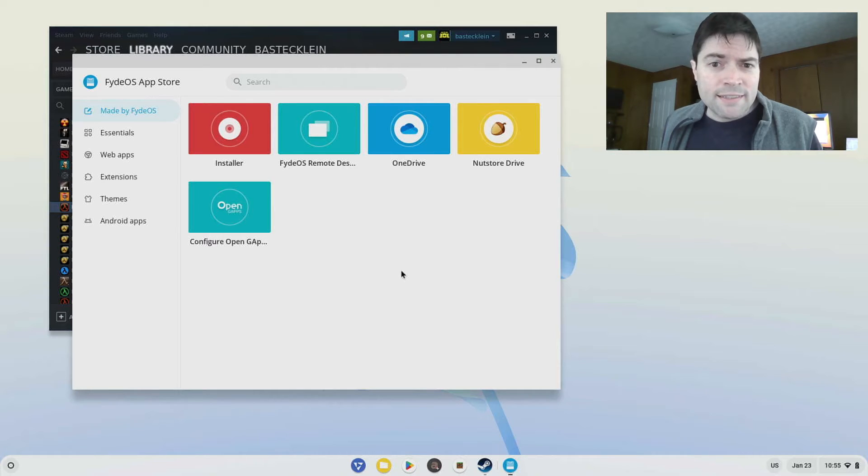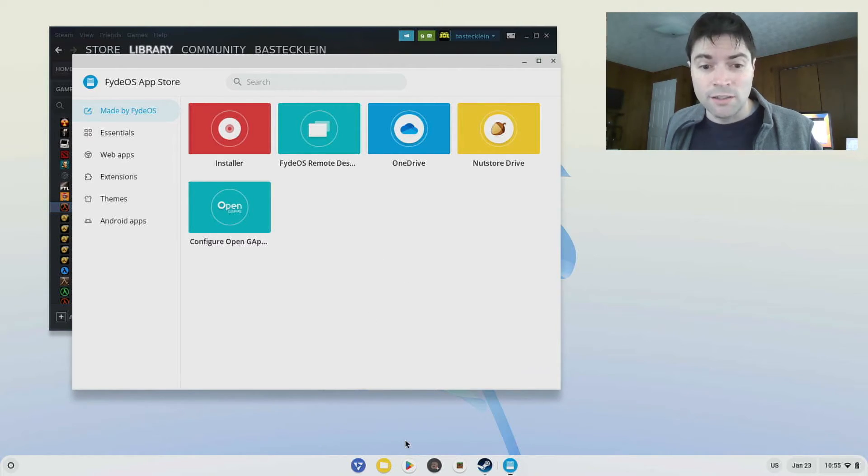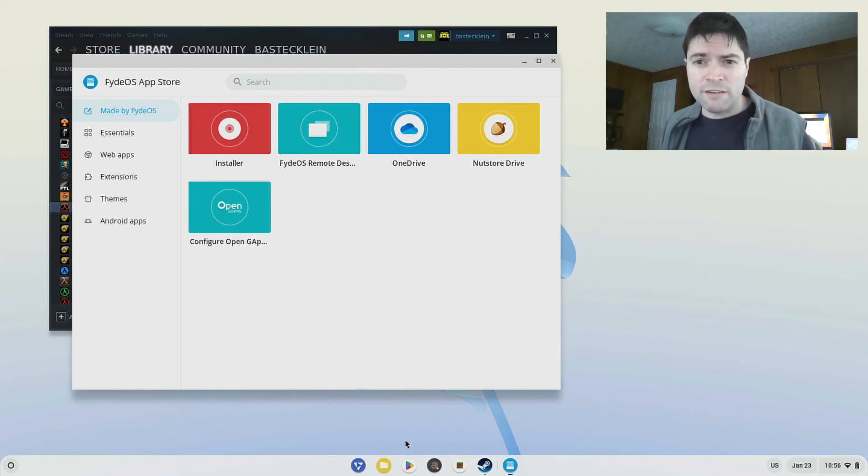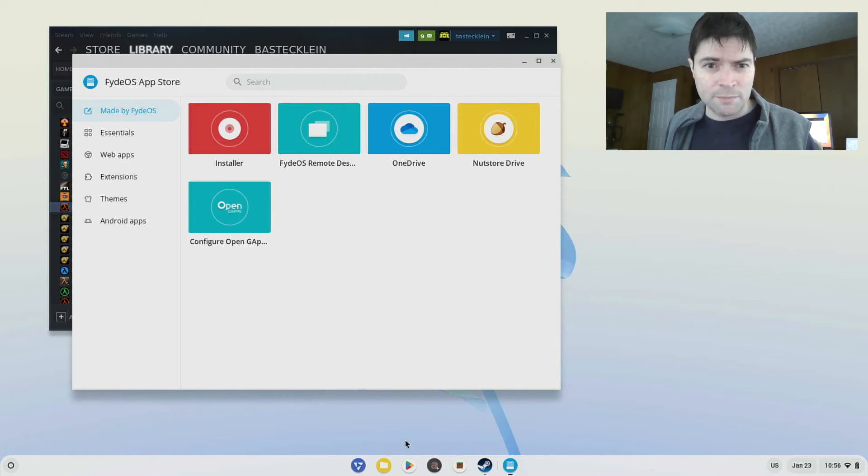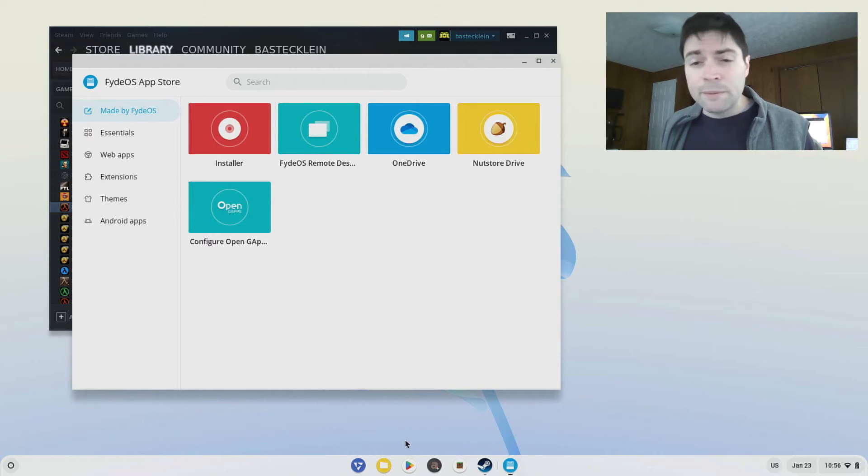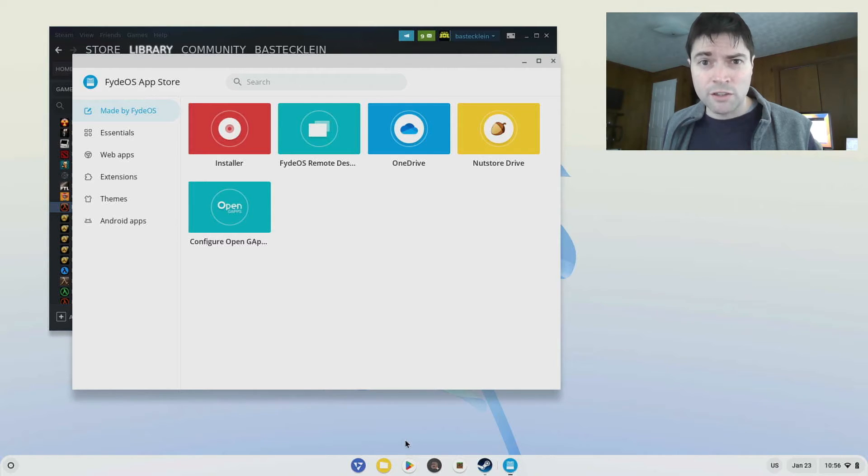And I say that because, I mean the Android support on here is solid on this thing. Every app I've tried has worked. I mean I showed you Minecraft right here just to demonstrate a game. But on other installs, I've done a whole host of Android apps. No problems whatsoever.